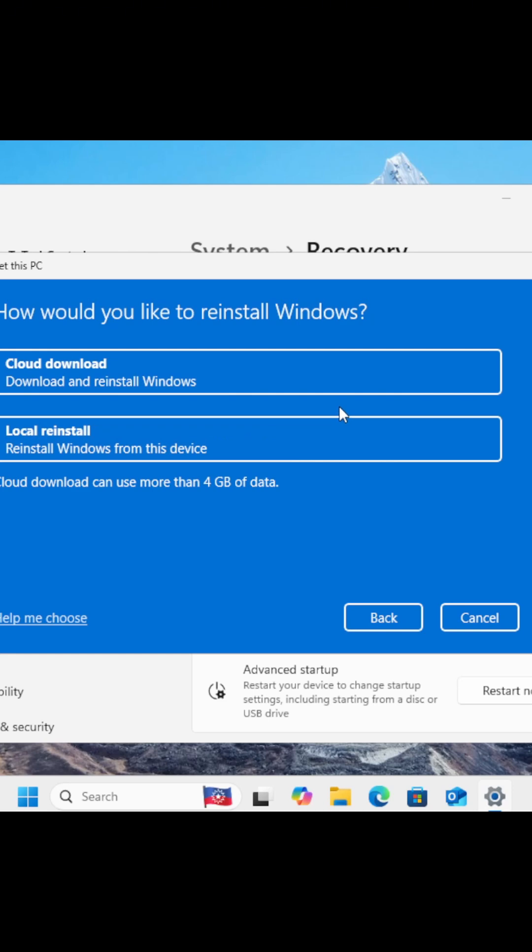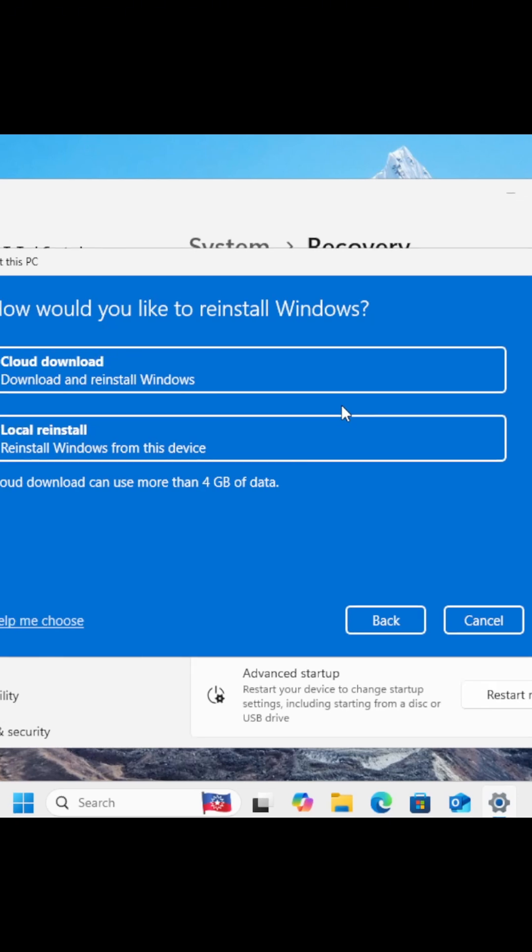So, which should you pick? If you've got good Wi-Fi and some time to spare, go with Cloud Download. It's the cleaner, safer option. If you're in a hurry or have no internet access, Local Reinstall will still work just fine. But it may not fix everything if there were deeper problems.